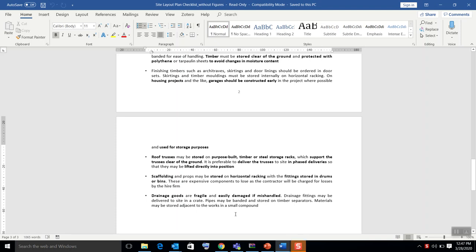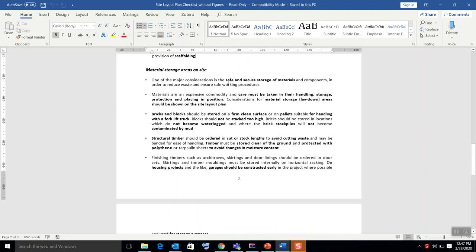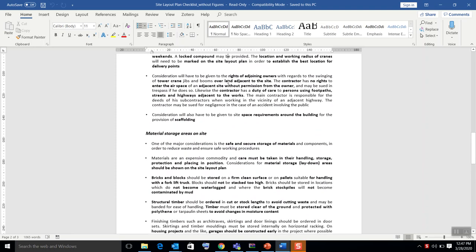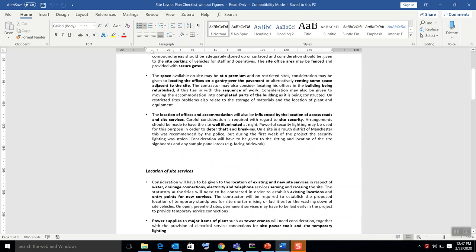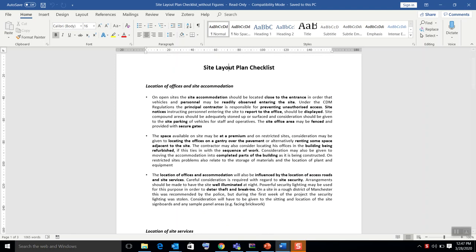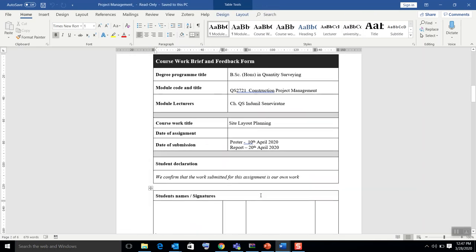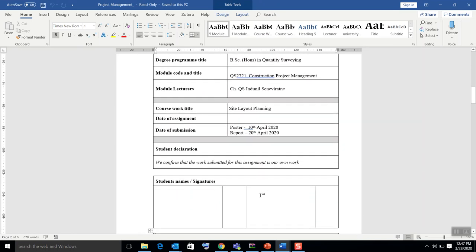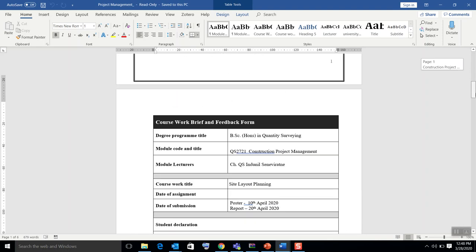Hi guys, hope you are doing good at home enjoying your vacation. While enjoying the vacation, be safe and focus on your studies. As I have instructed, the coursework for the project management lecture has been given. Since that lecture has not been conducted, I am here to give you some support. The topic is regarding site layout.